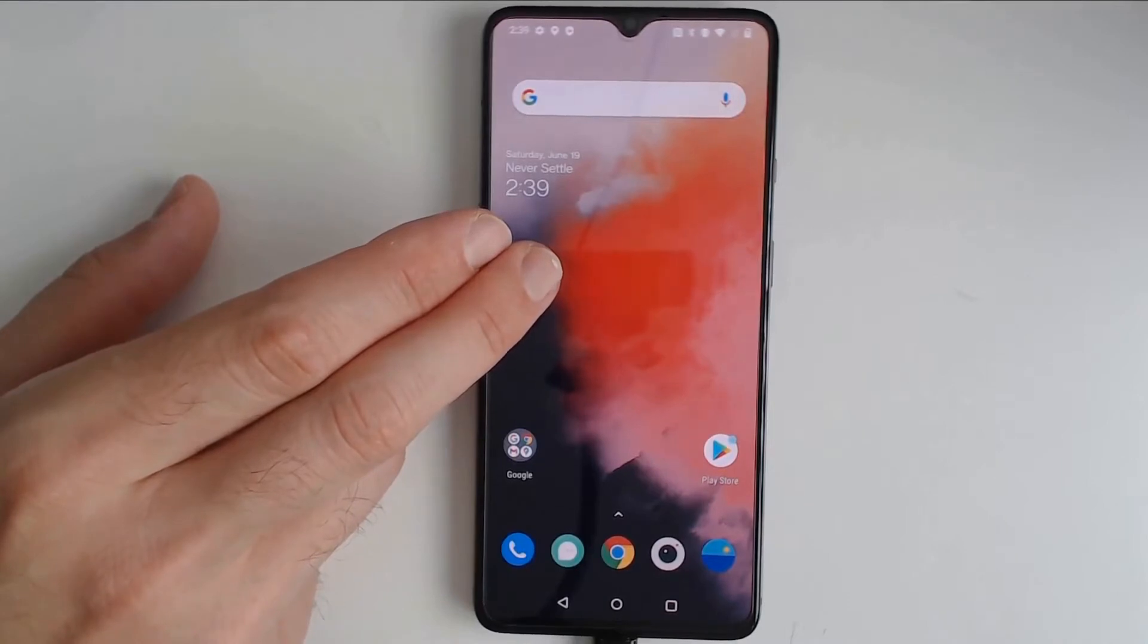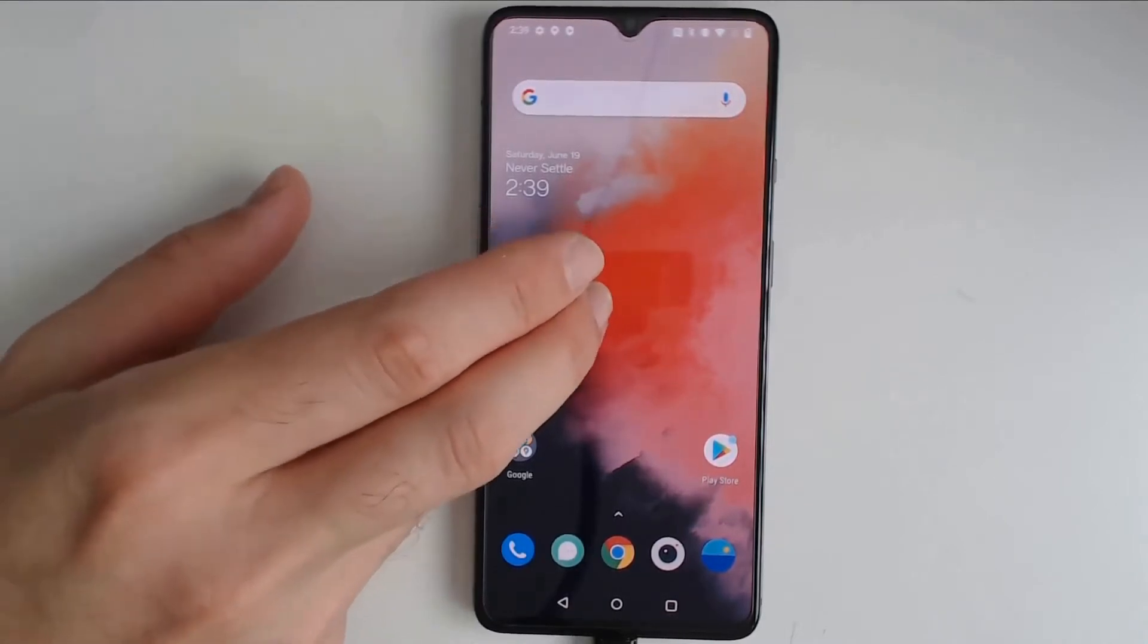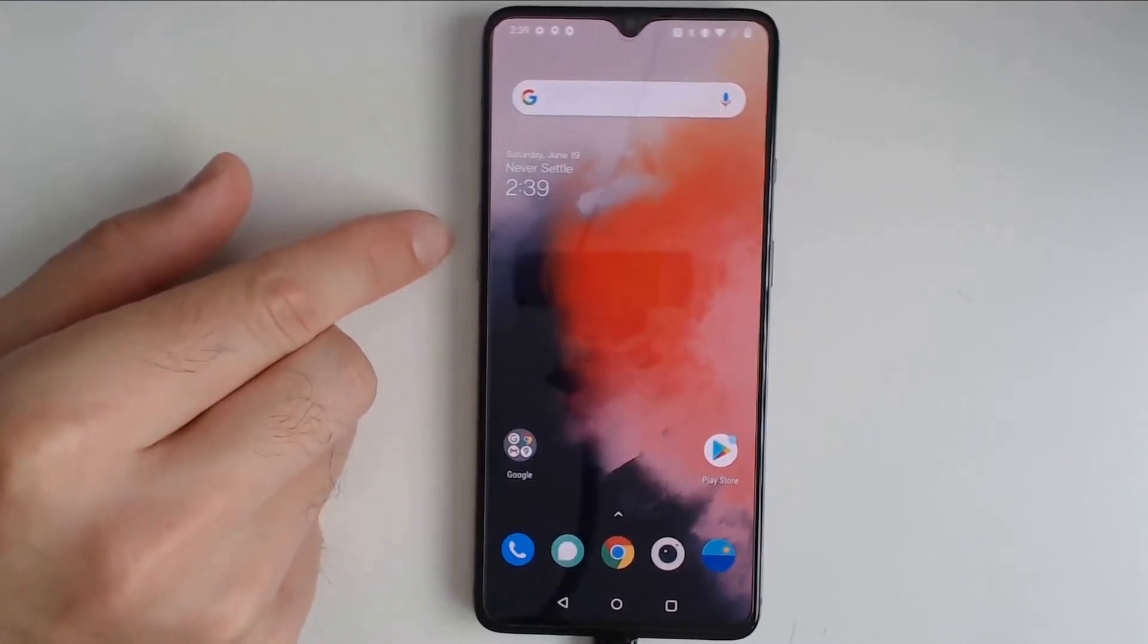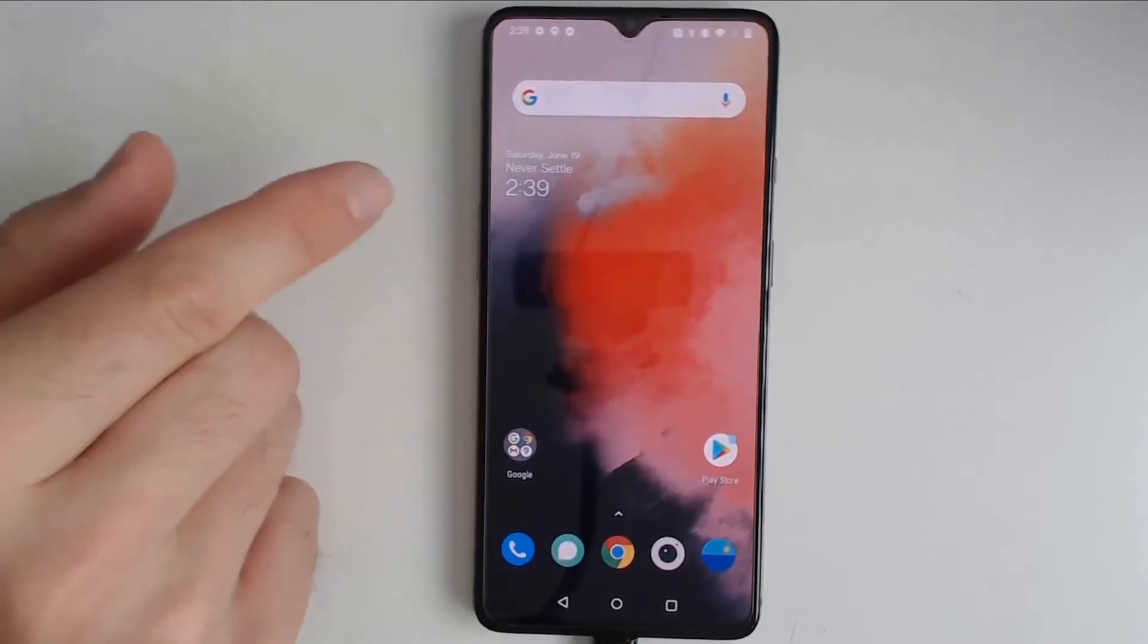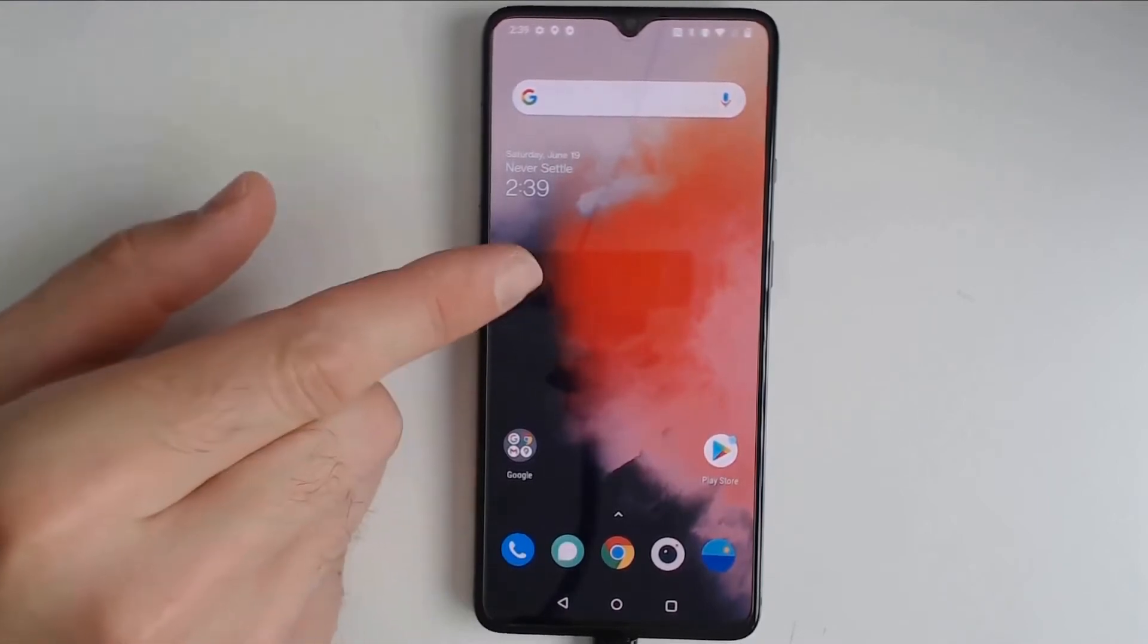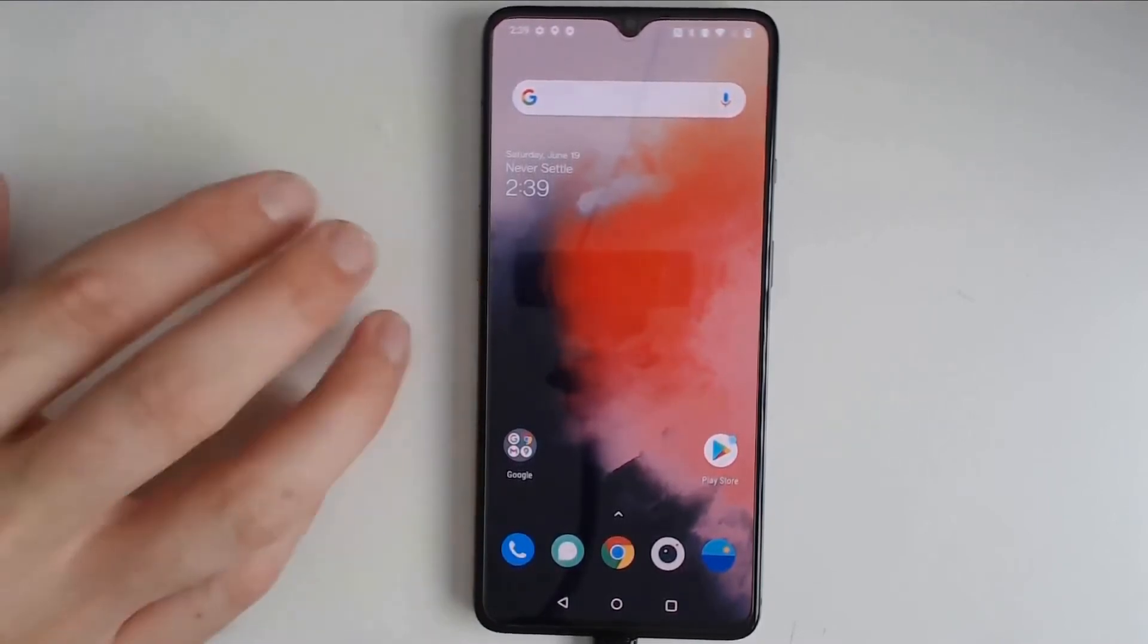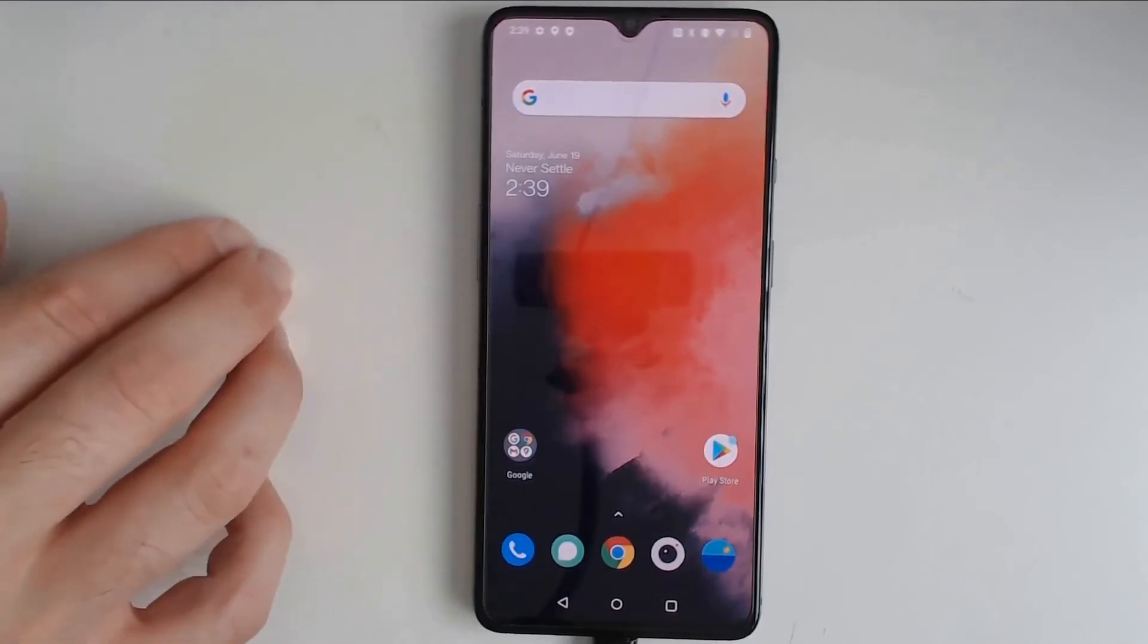As we get started, things you'll need. You'll need a factory unlocked Android phone. This one is factory unlocked. Carrier unlocking doesn't count, so be careful when you purchase an Android device if you want to de-Google it that it is factory unlocked and not just carrier unlocked.